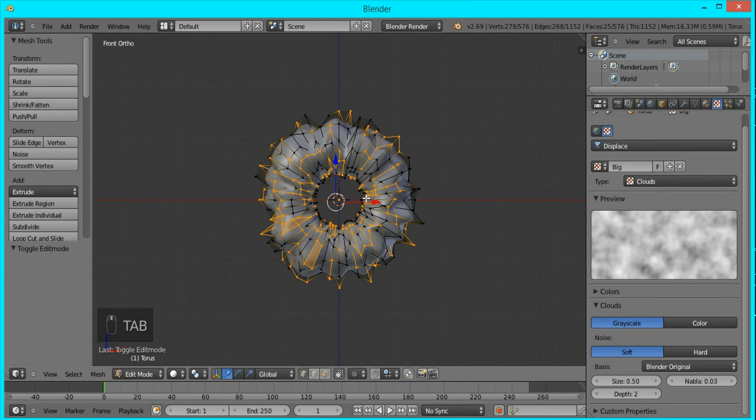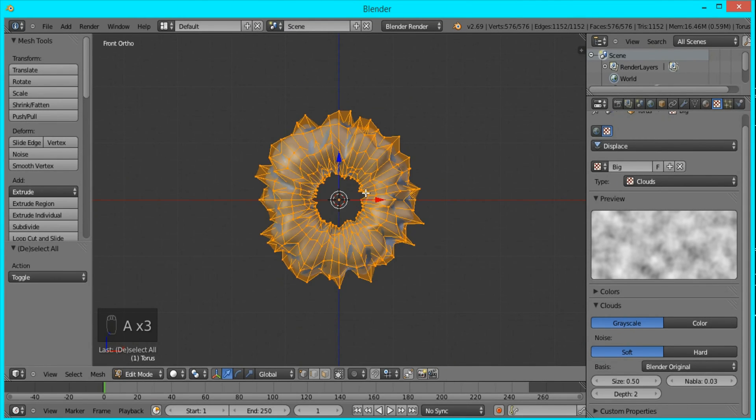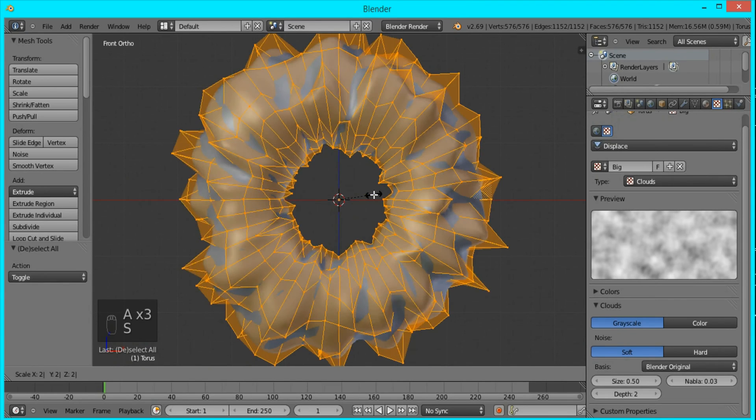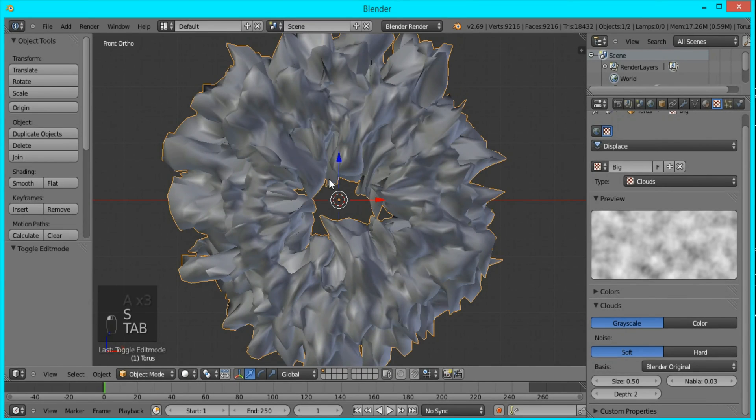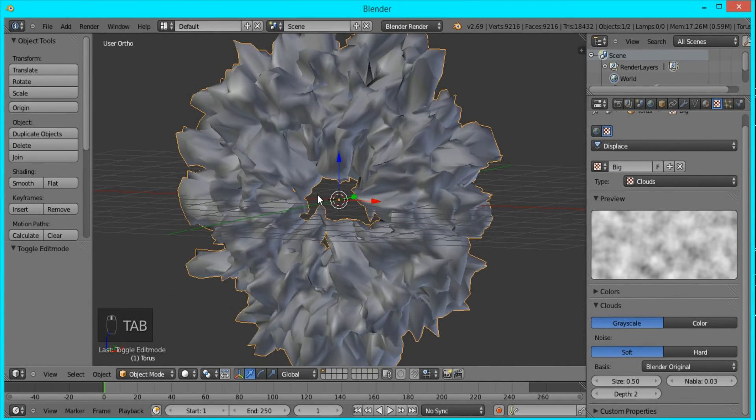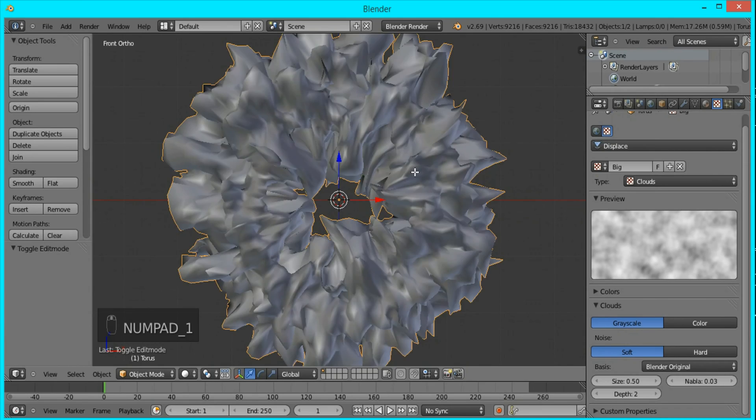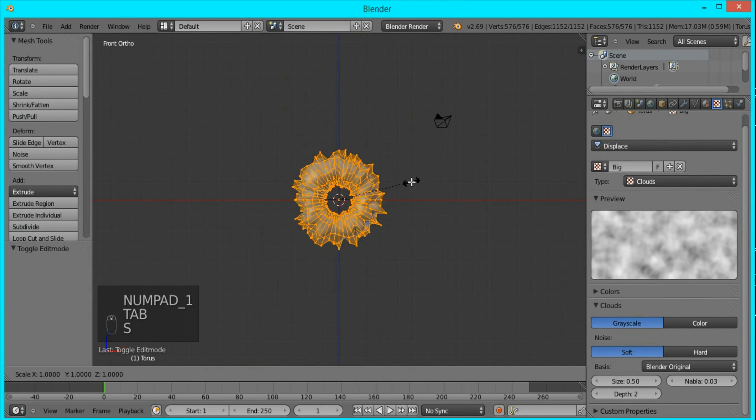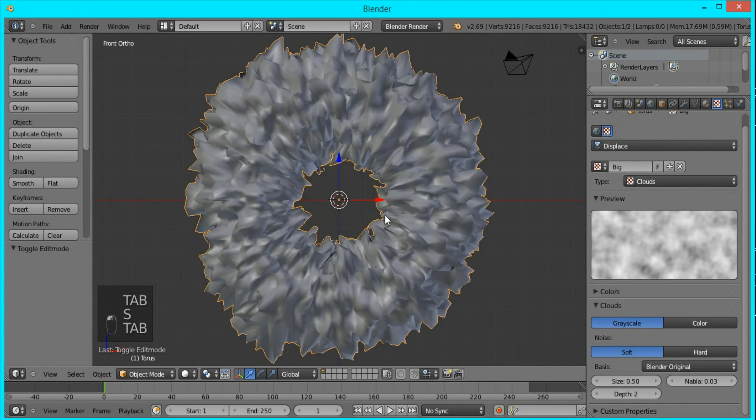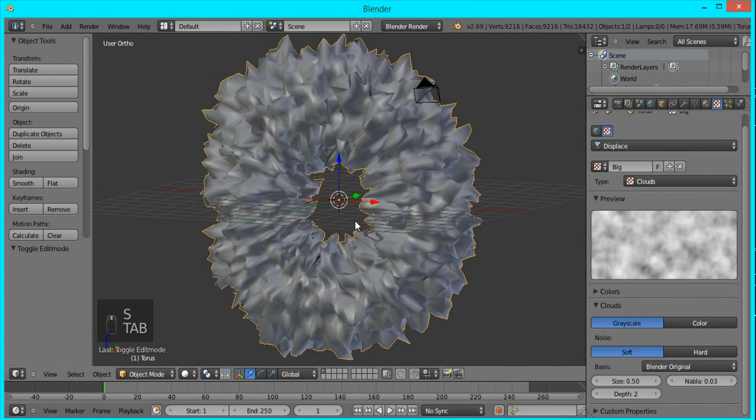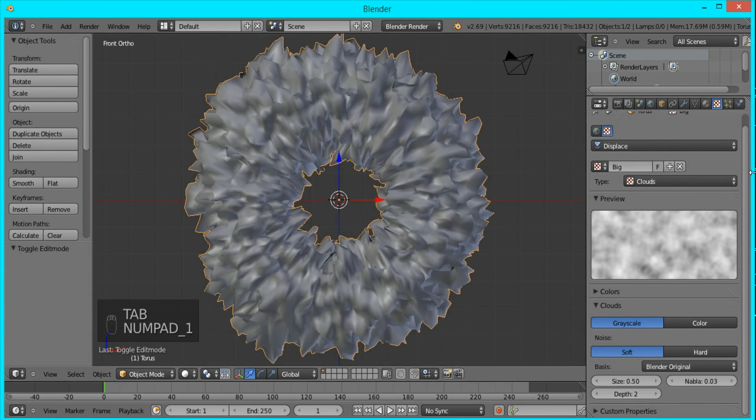To fix that, all you have to do is tab into edit mode and select everything and scale it up. You can see that they're still going into the center, so I'll scale it up again by 2. That's starting to look better.